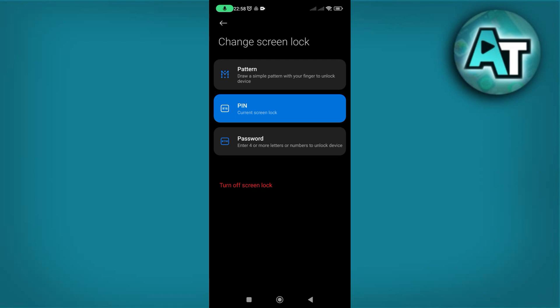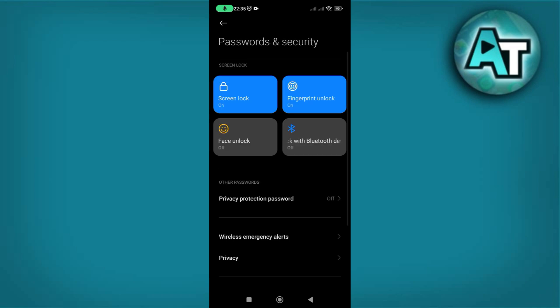This flexibility allows you to select the security measure that best suits your needs, enhancing the protection of your device. By following these steps, you can easily find and manage your PIN number on an Android phone.